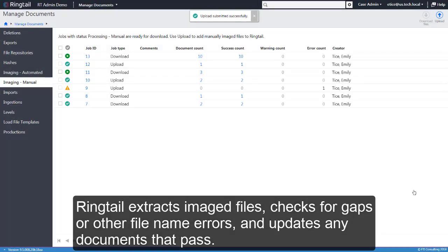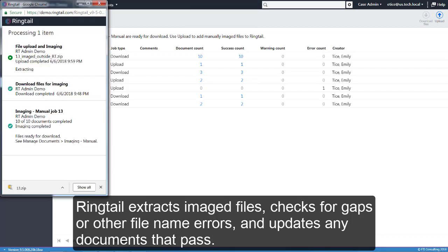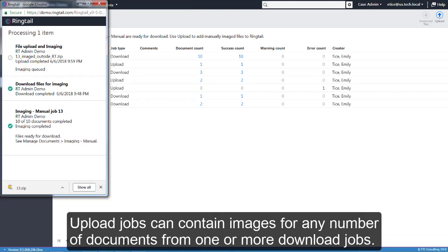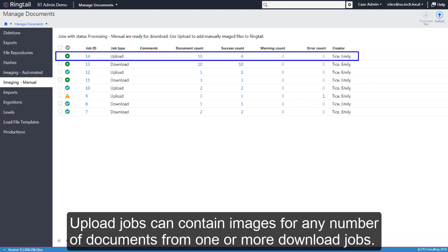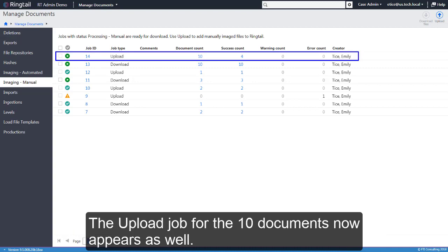RingTel extracts imaged files, checks for gaps or other file name errors, and updates any documents that pass. Upload jobs can contain images for any number of documents from one or more download jobs. The upload job for the 10 documents now appears as well.